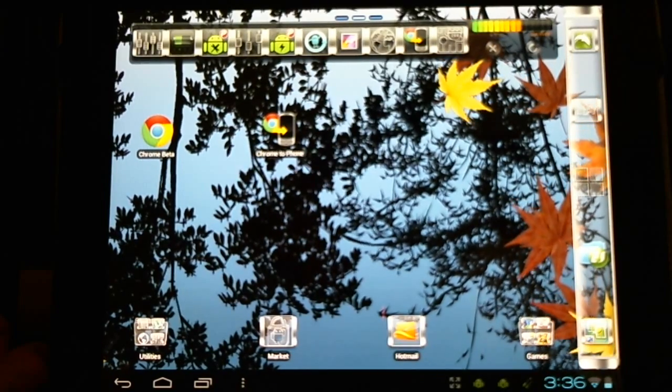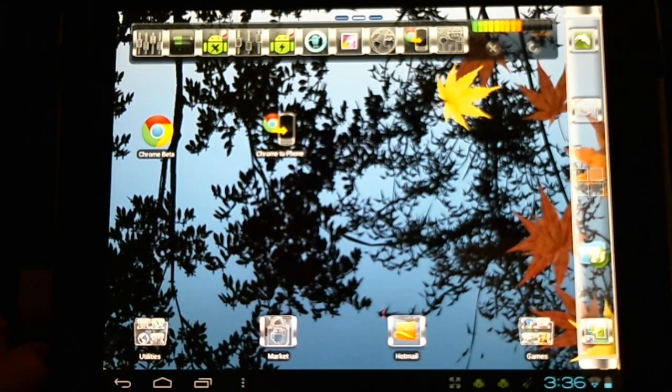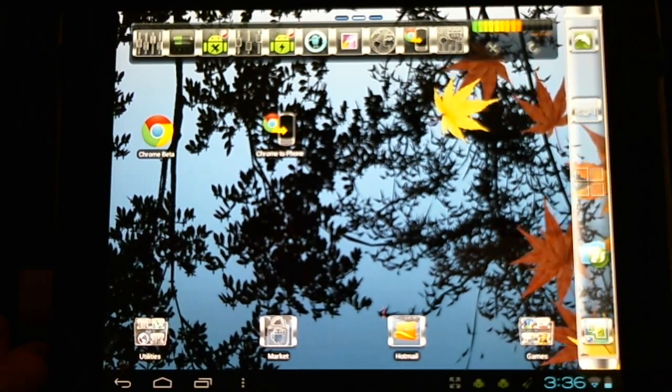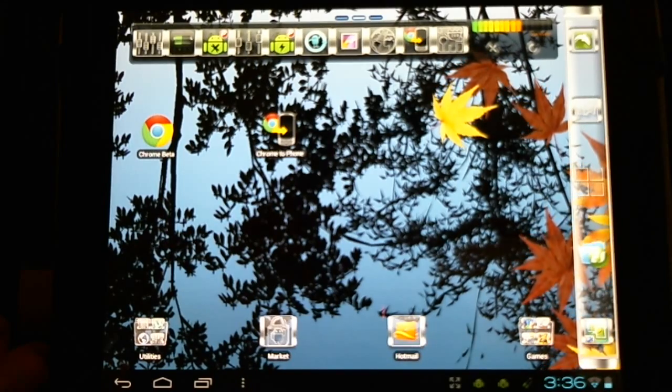Hello Android users, today I'd like to demo for you Chrome Beta, the new Google Chrome browser for our Android devices.